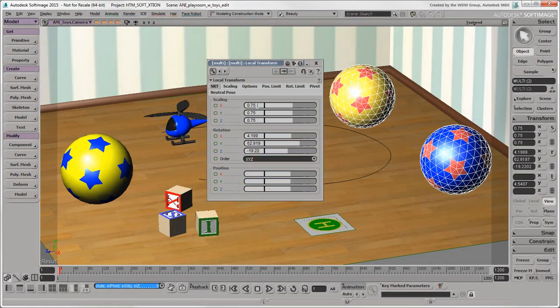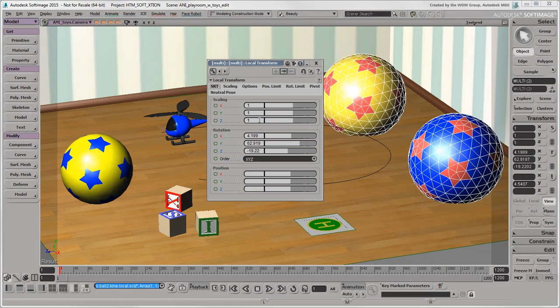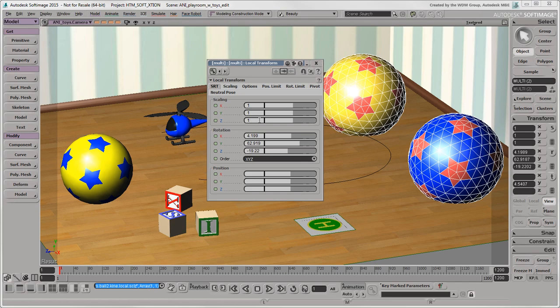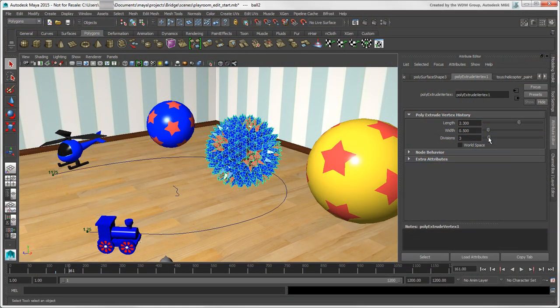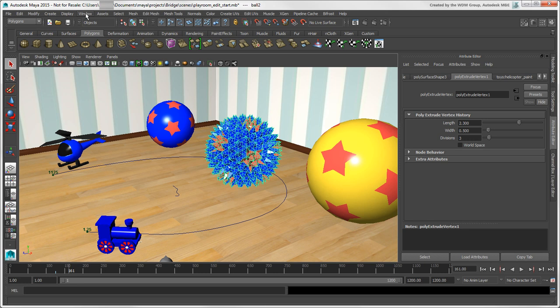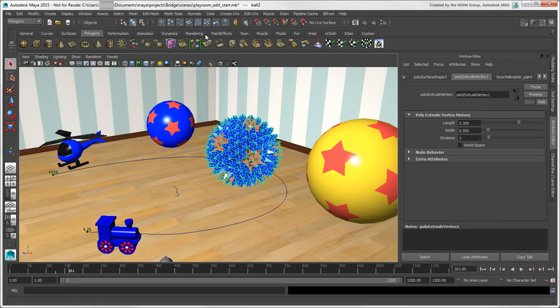In Softimage, you can change the same property values for multi-selected objects in one property page. You can't edit attribute values for multiple objects in the Attribute Editor. However, you can use the attribute spreadsheet to do this.